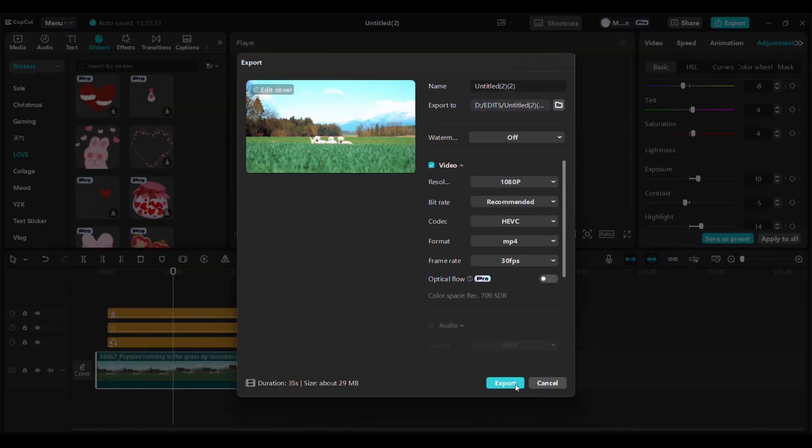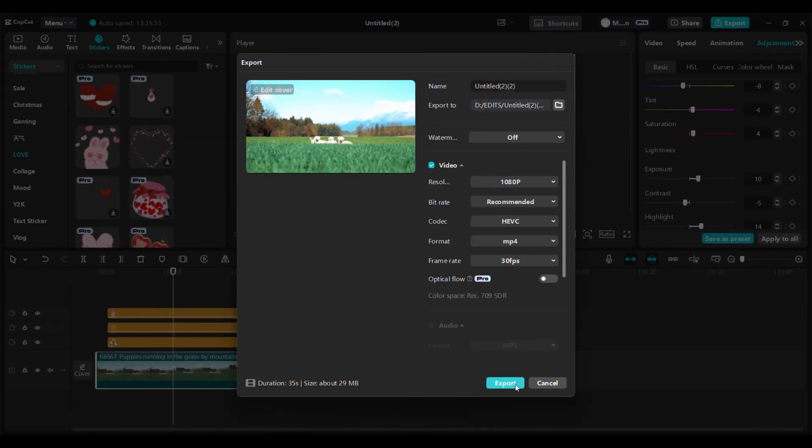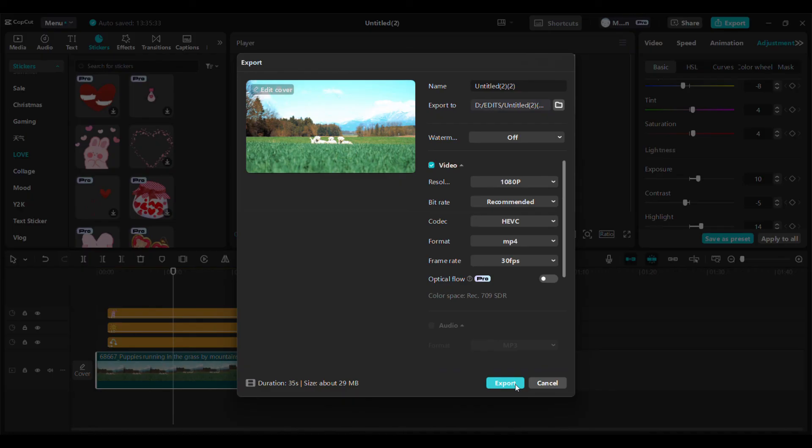Now your project is ready to charm and entertain or inform your audience with fun and creative stickers. And that's it. You've now learned how to add and customize stickers in CapCut. I hope this tutorial has helped.